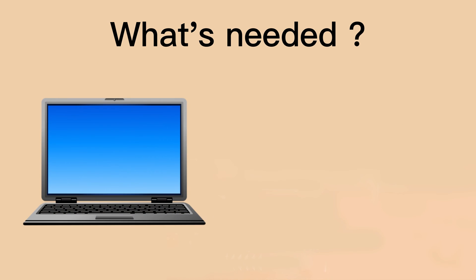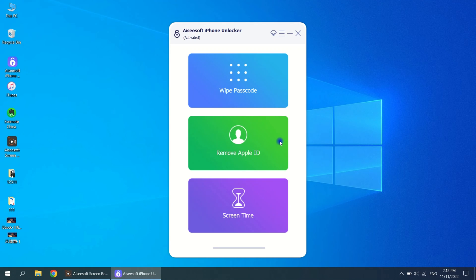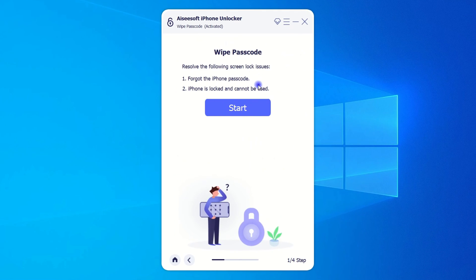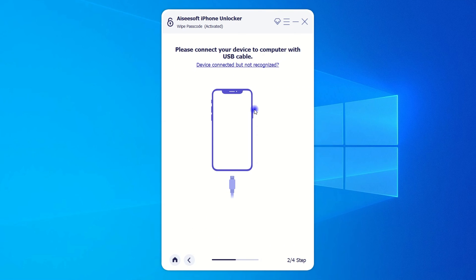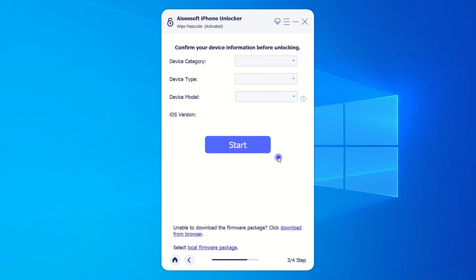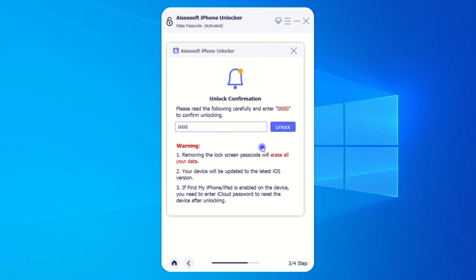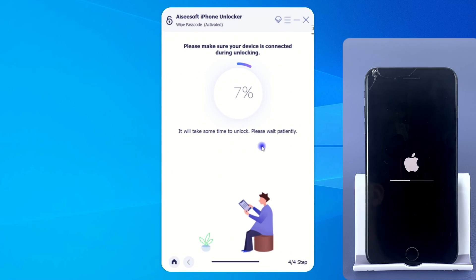This method is super easy — all you need is a computer and a cable. Find this software on the computer desktop and double-click to open it. Select the first mode: Wipe Passcode. Set the phone to recovery mode to connect to the computer, referring to the previous explanation for details, then follow its prompts. Confirm the information according to your phone model, and click Start after the installation package is downloaded. Enter 0000 and click Unlock. Wait for the completion of unlocking your iPhone.